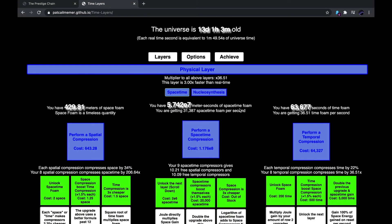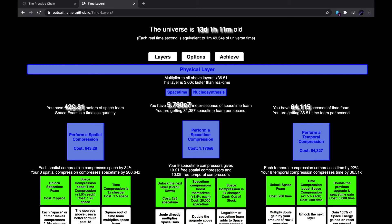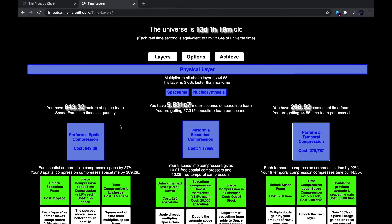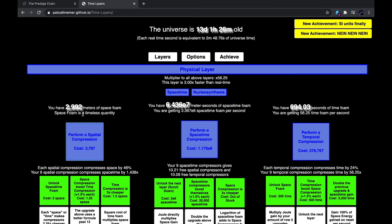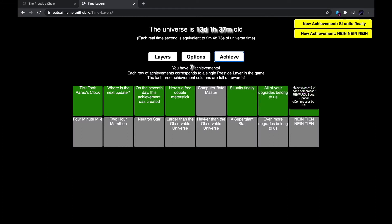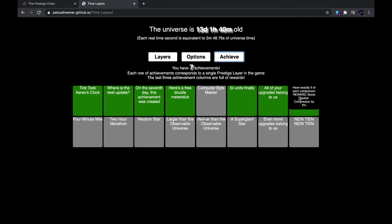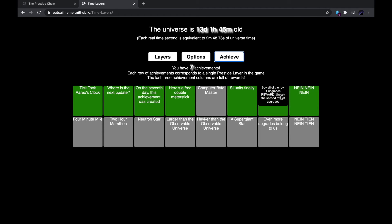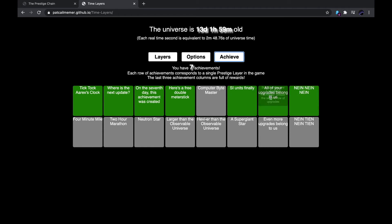Okay, so I'm almost at this temporal compression. I'll see if I have enough. And oh, wow. Okay, so I got two achievements at once. 999 and all of your upgrades belong to us. Well, it was SI units, finally. Not all your upgrades belong to us. That's a different thing. But now that I did that, the game is now a lot faster.